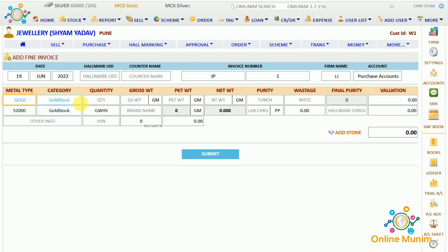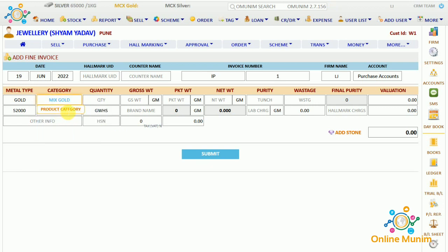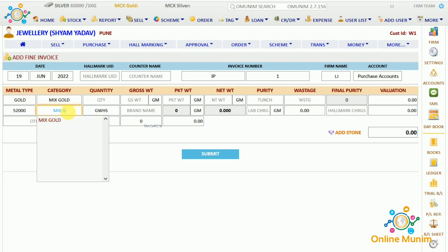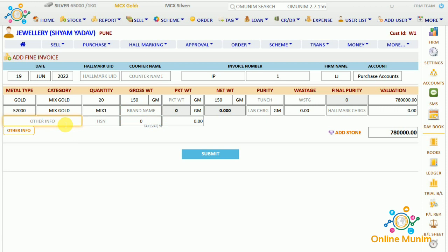I am taking gold. In category, I am taking Mix Gold since I am purchasing in bulk. The product name is also Mix Gold. Here will come the quantity — I am taking 20. The product code for that particular item will get auto-generated or you can enter your own — I am taking Mix1. Here will come the gross weight — I am taking 150 grams. There is packet weight, brand name, and any other information you want to add, plus HSN number or tax percentage.